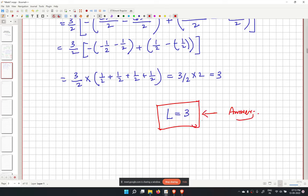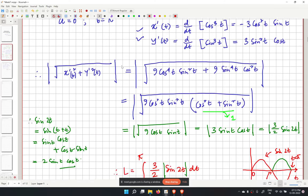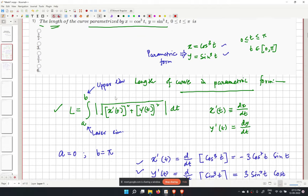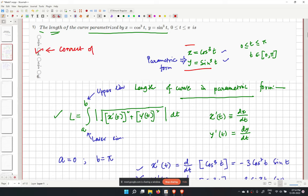So L equals 3. This is the length of the curve given in parametric form x equal to cos cubed t, y equal to sin cubed t, for t from 0 to pi. Checking the options, the second option is correct.